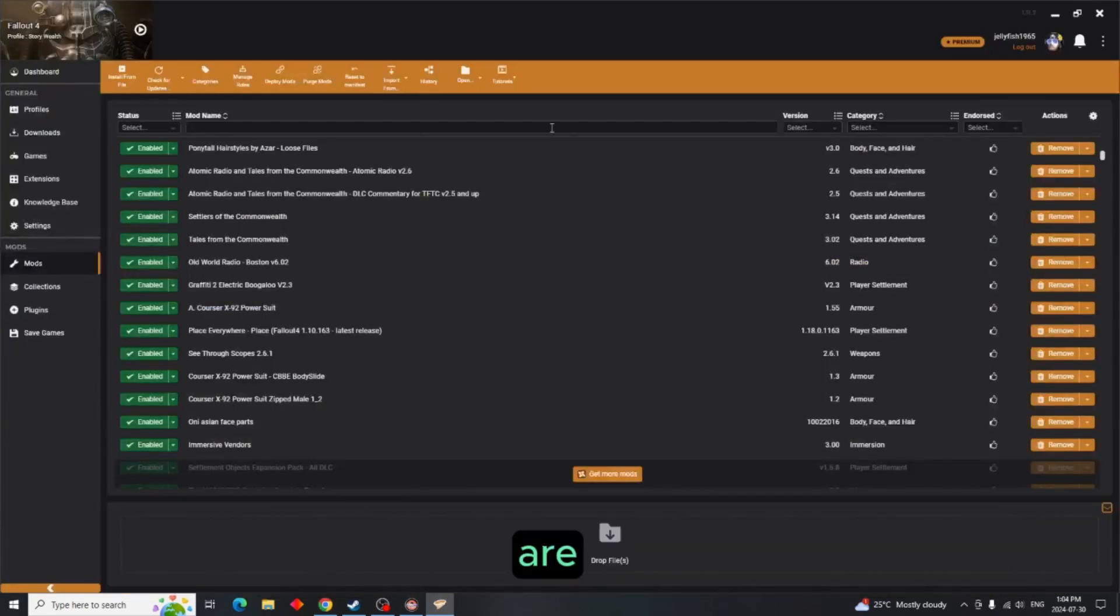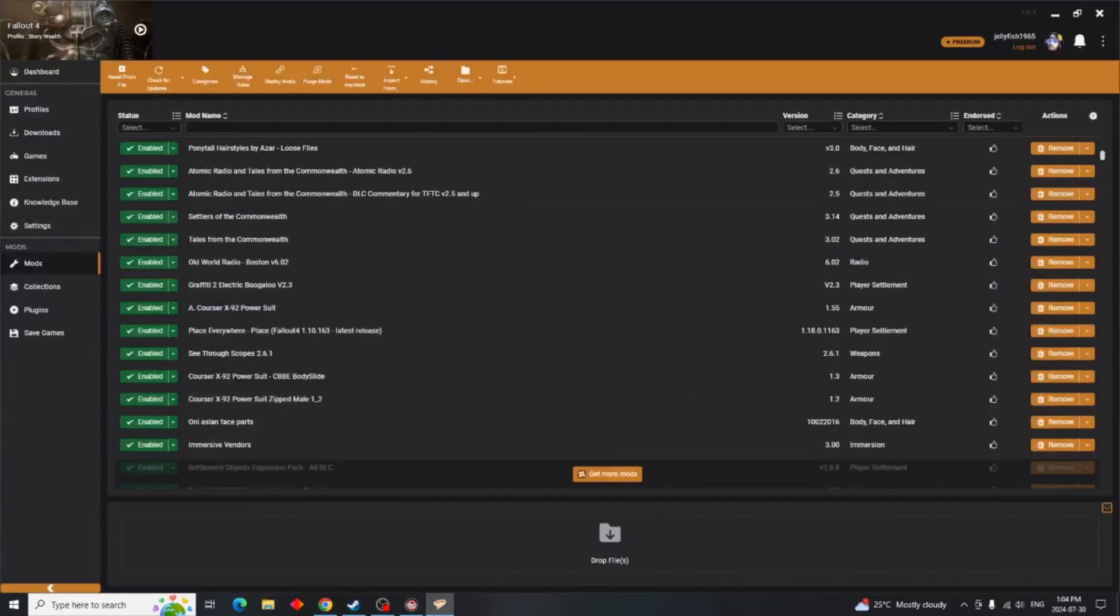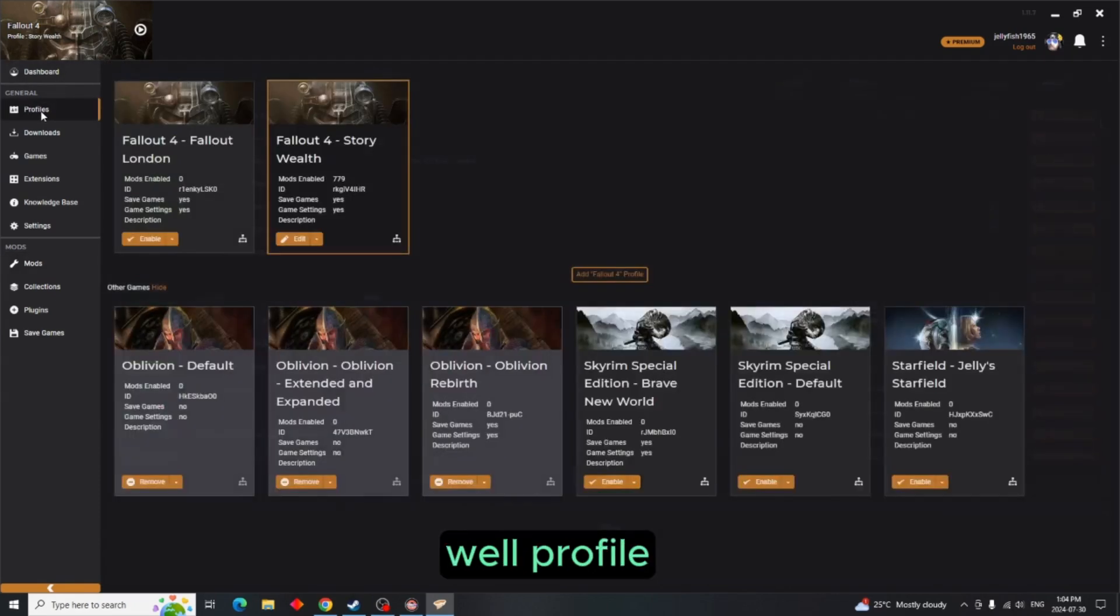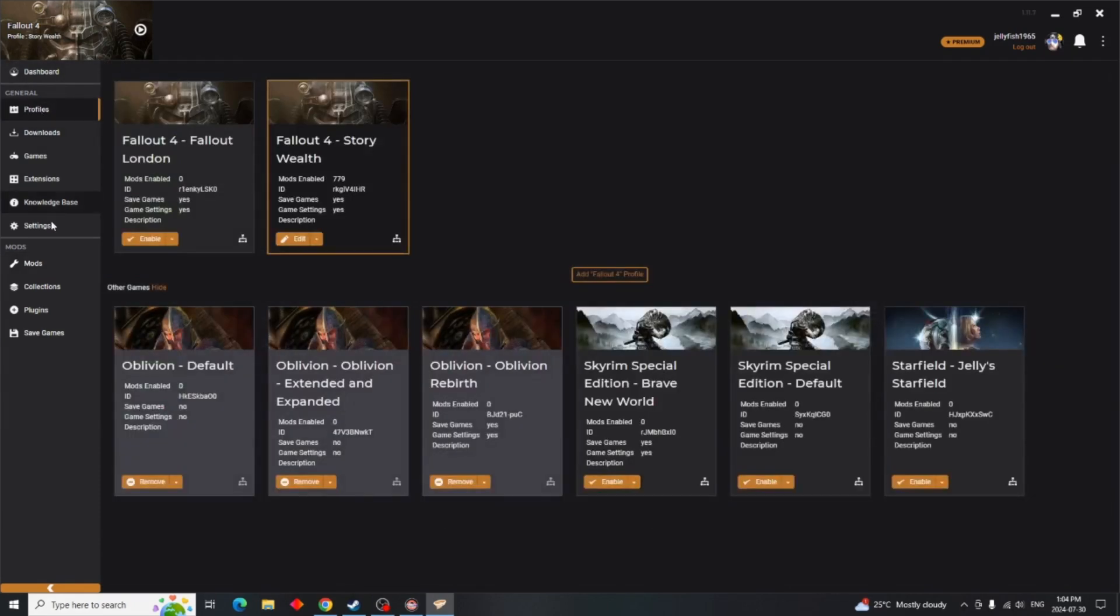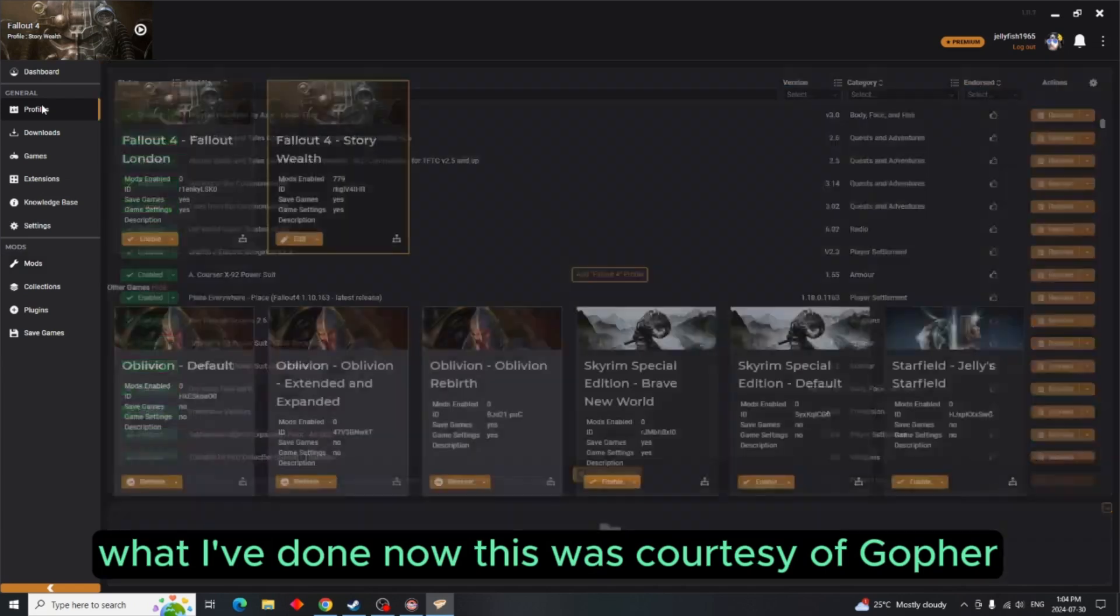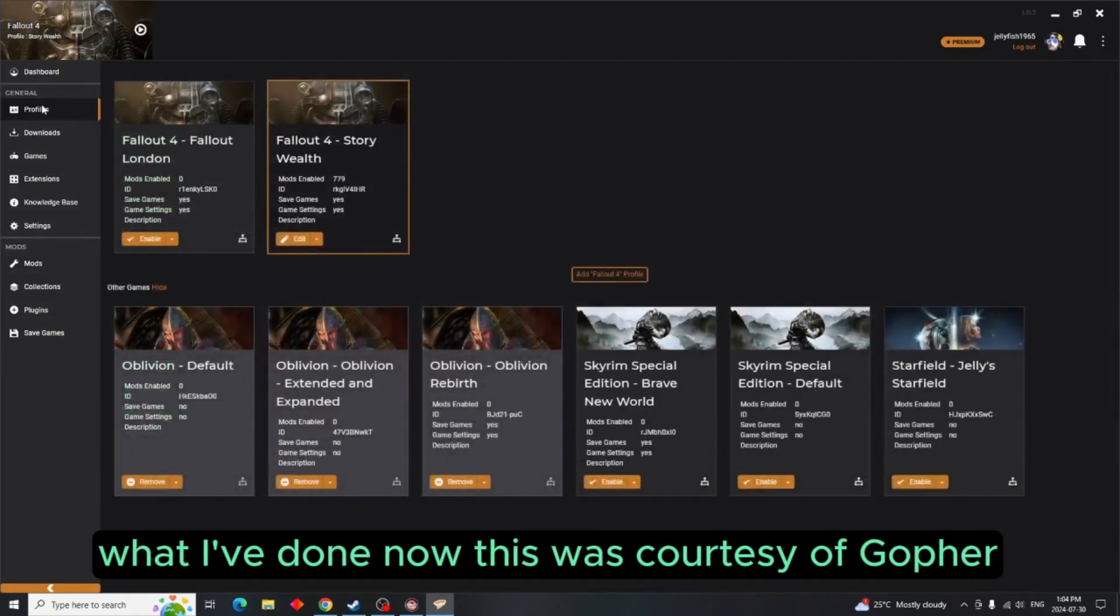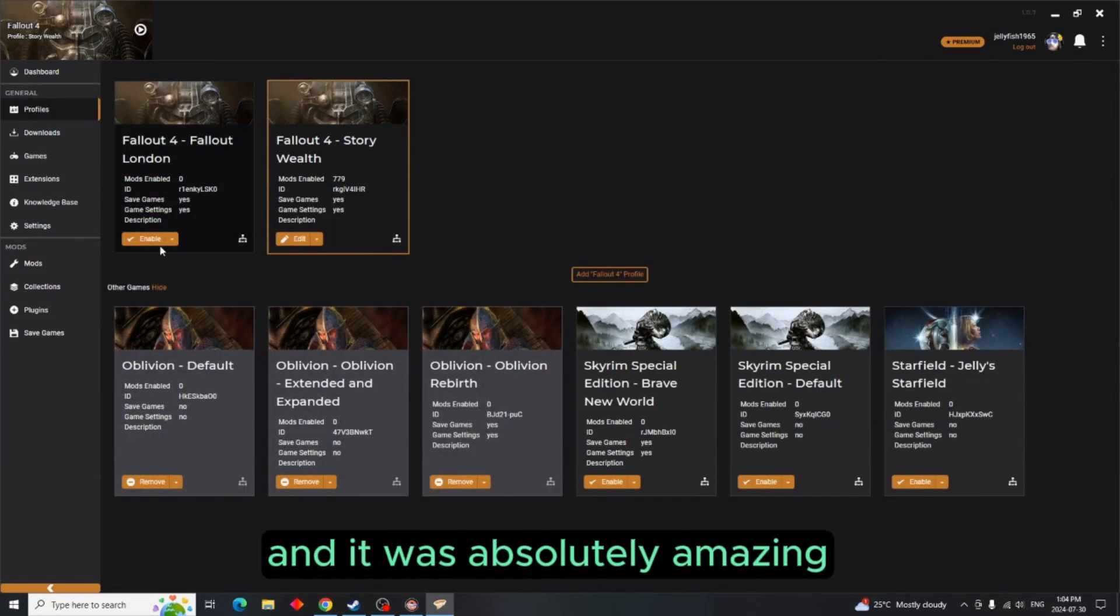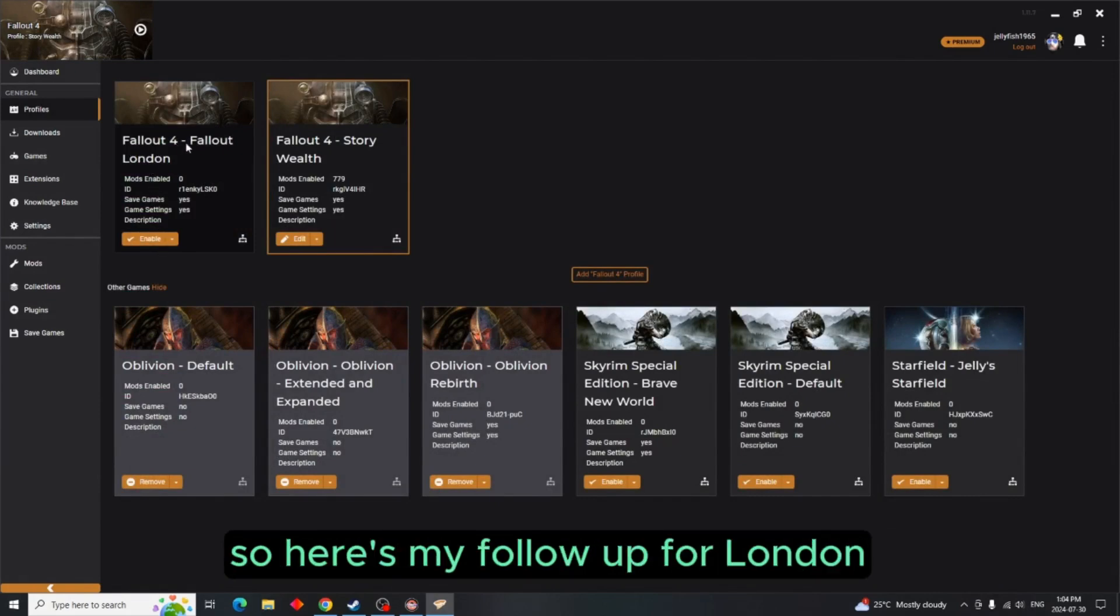This is my Story Wealth profile and as you can see all my mods are enabled. What I've done now, this was courtesy of Gopher. Gopher finally came up with a solution and it was absolutely amazing.